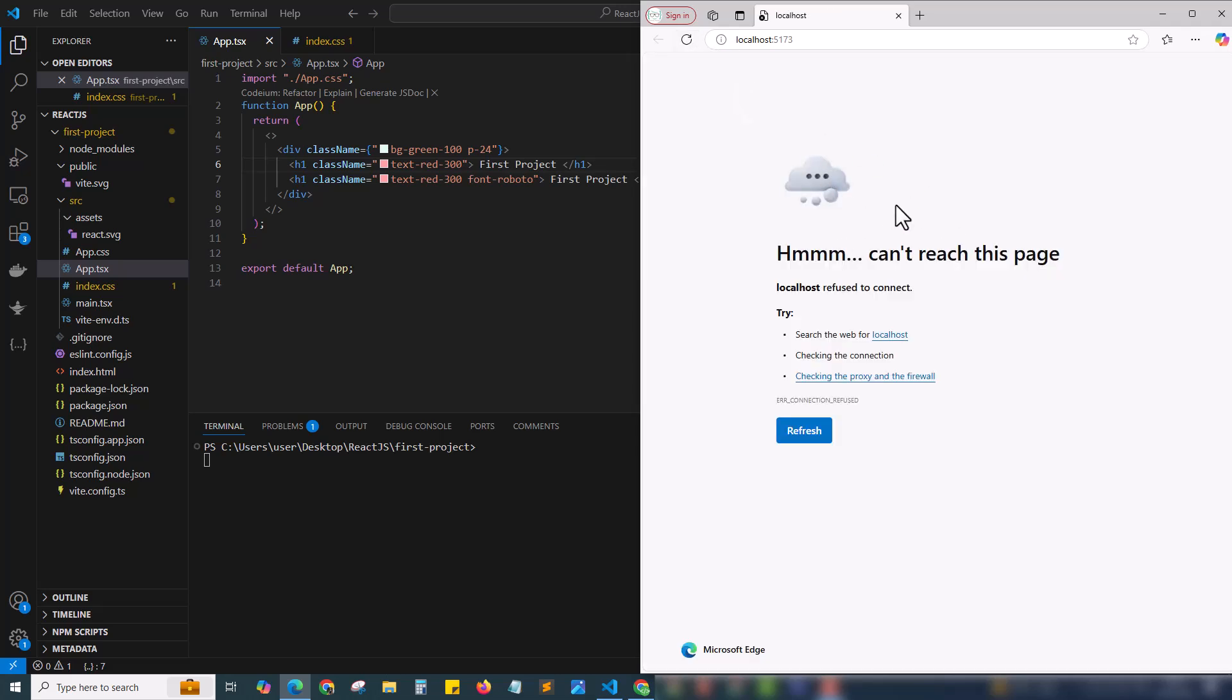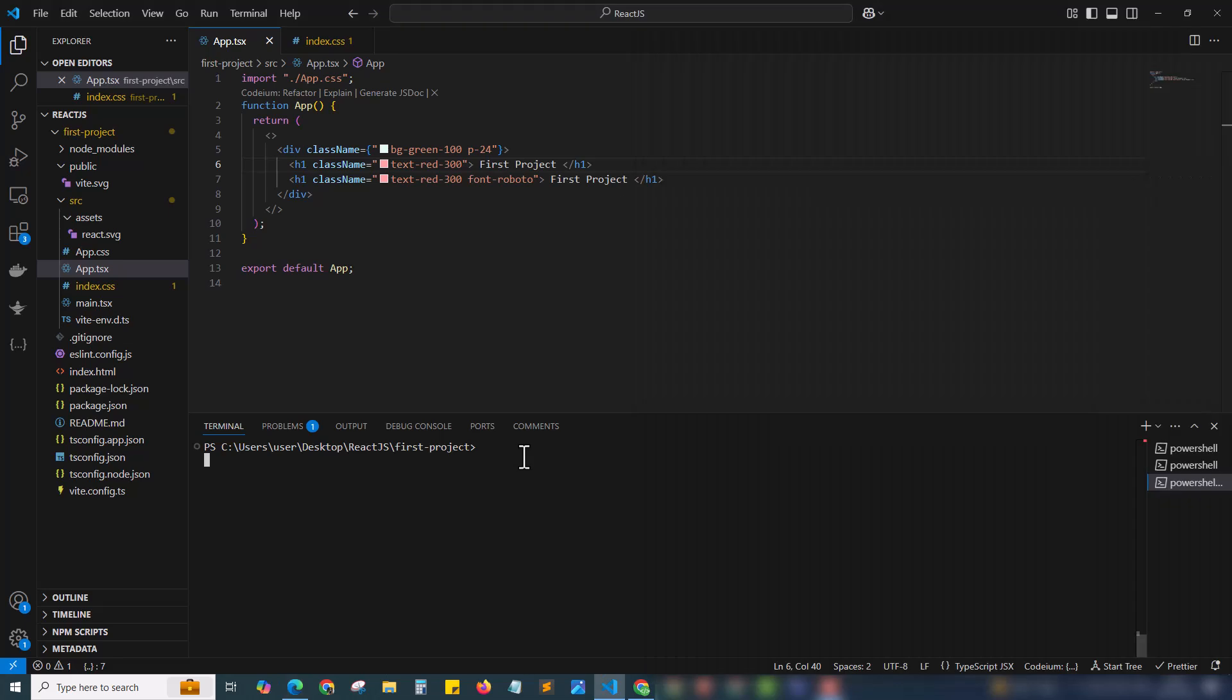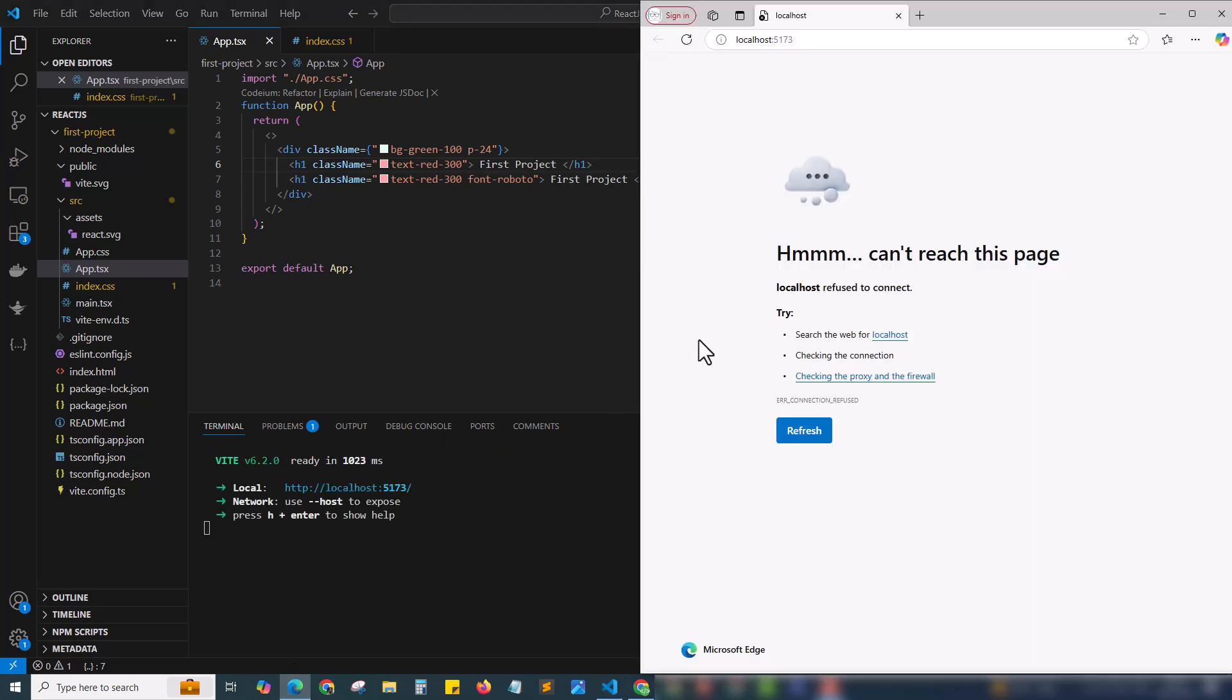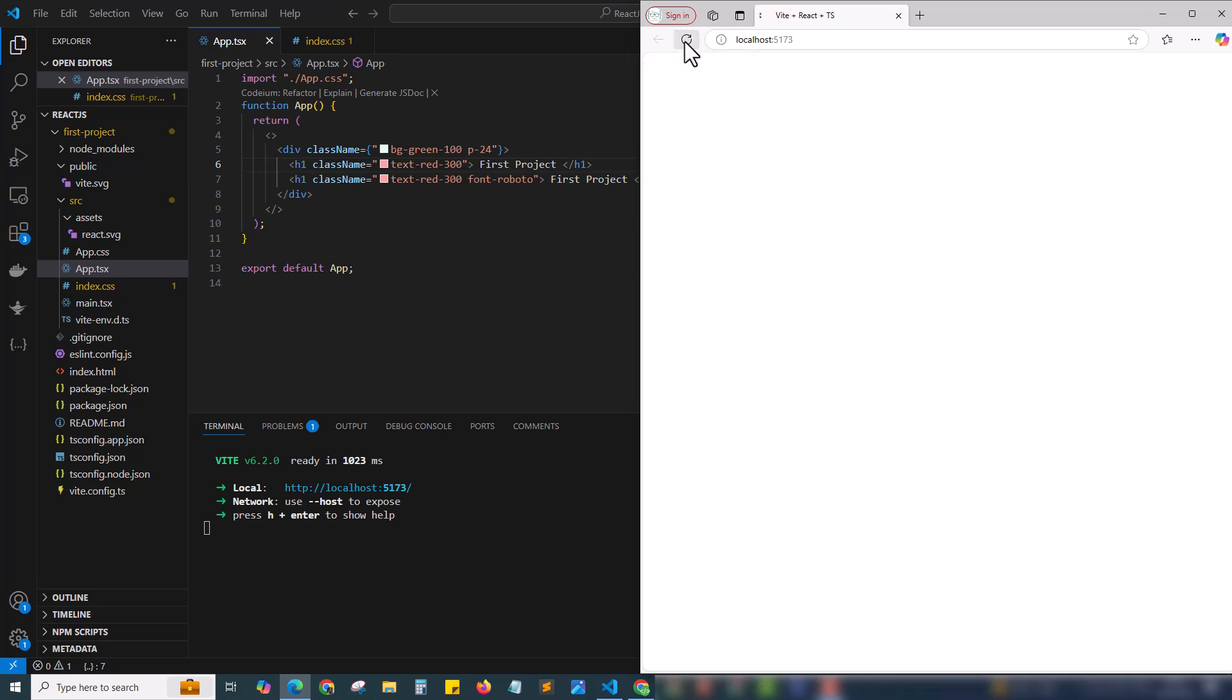It's showing something wrong. We are not running the project. I am coming to the terminal and just running the project: npm run dev. Let's see the changes. The project is running on port 5173. Yeah, bingo!